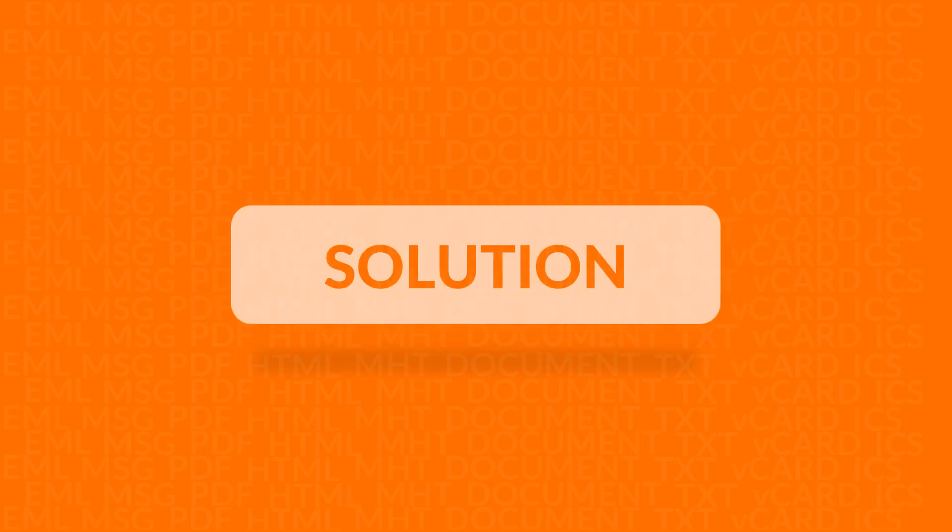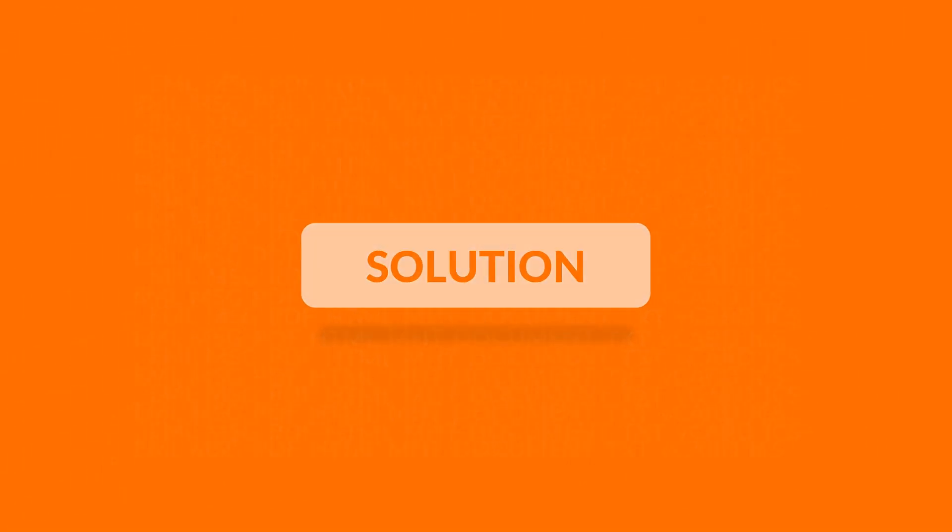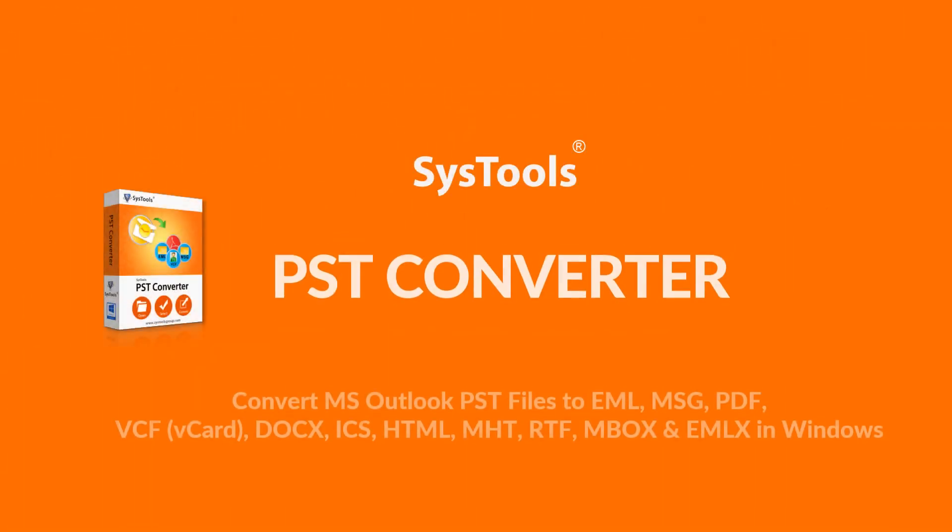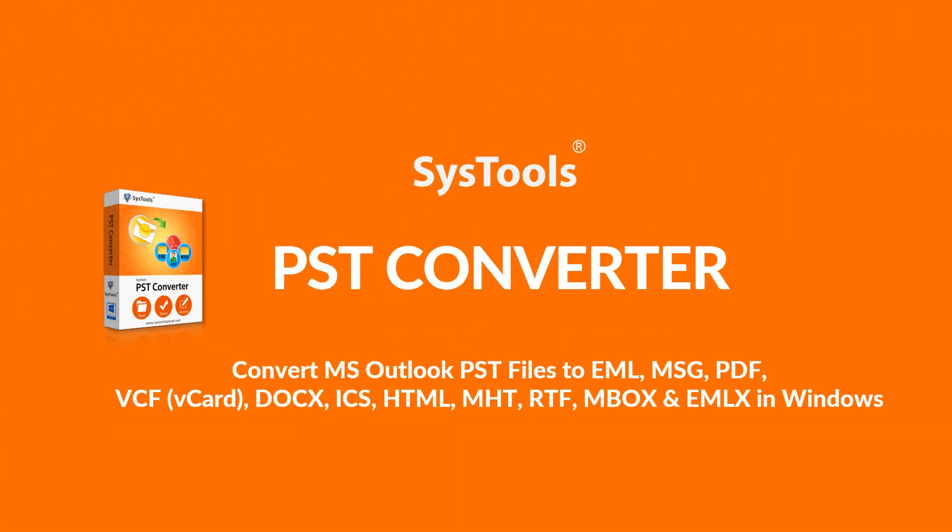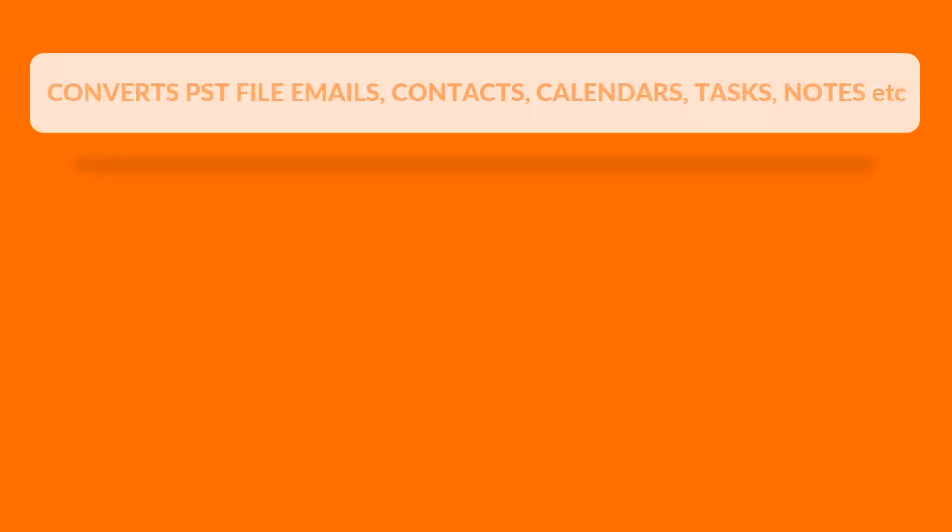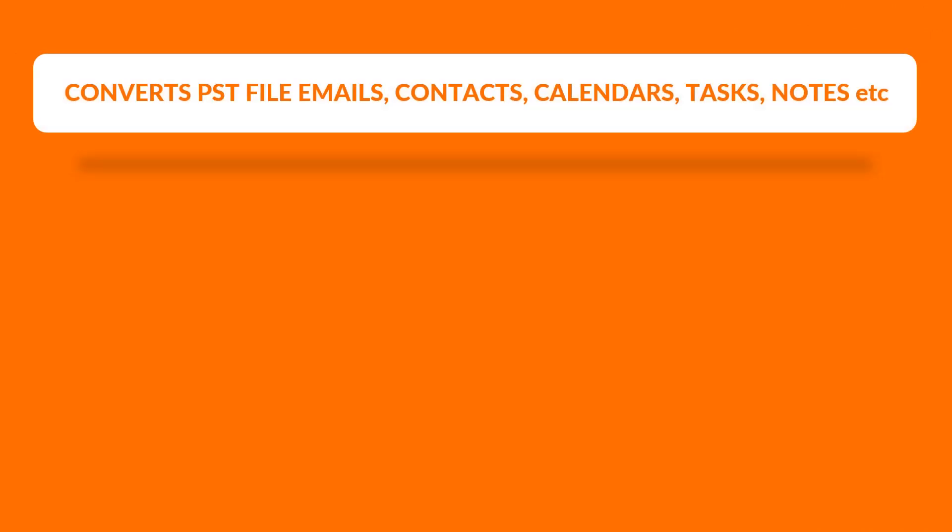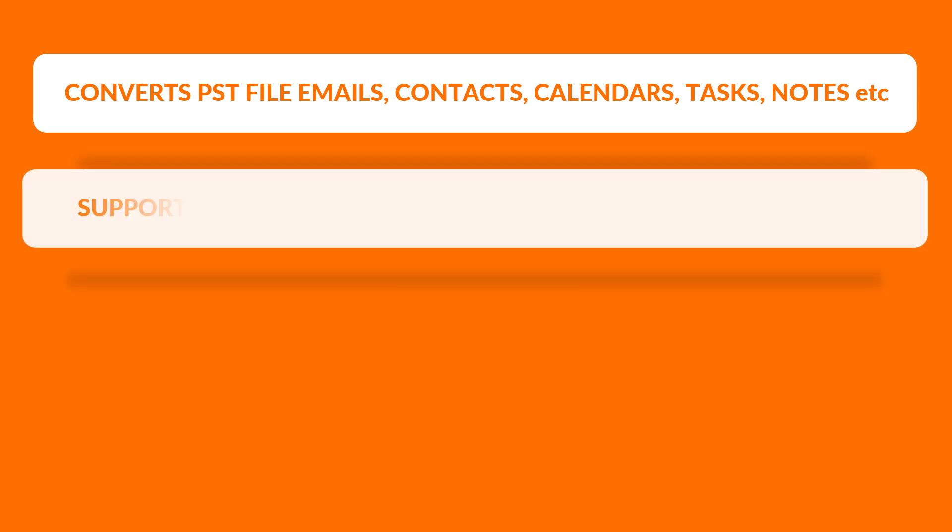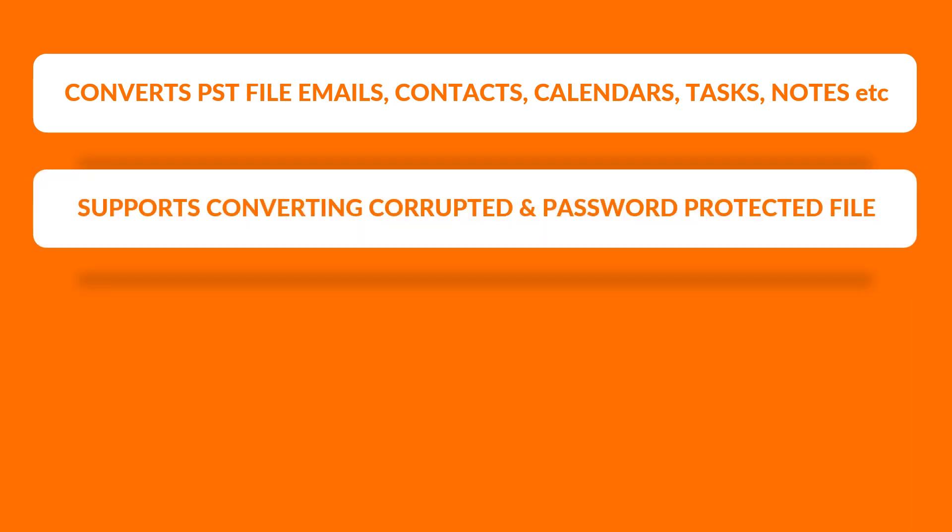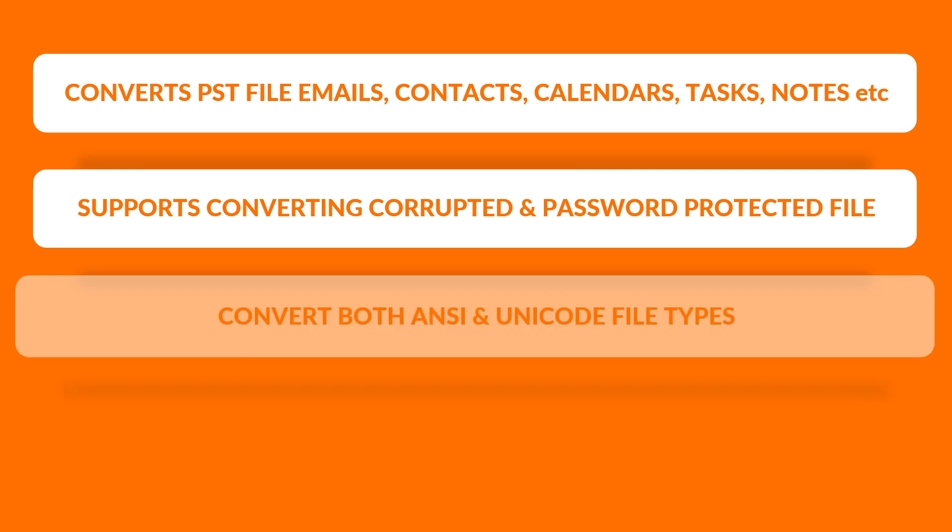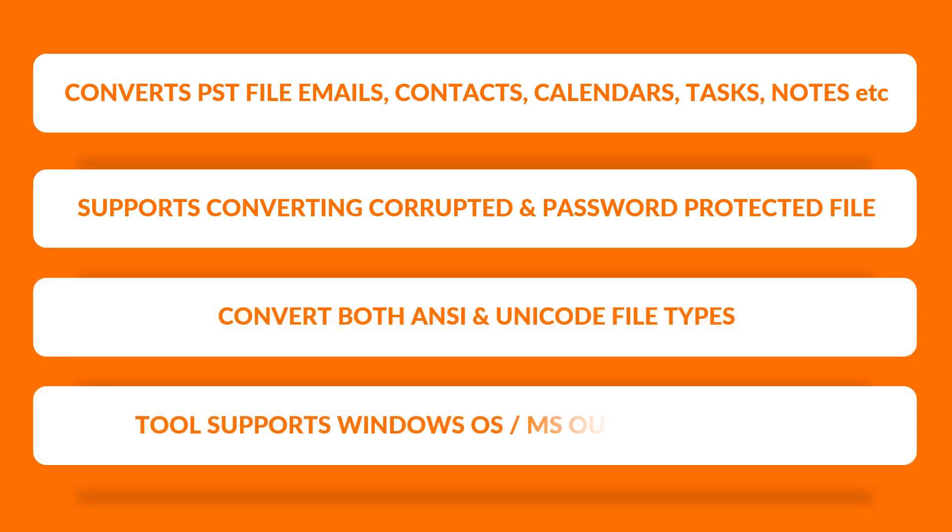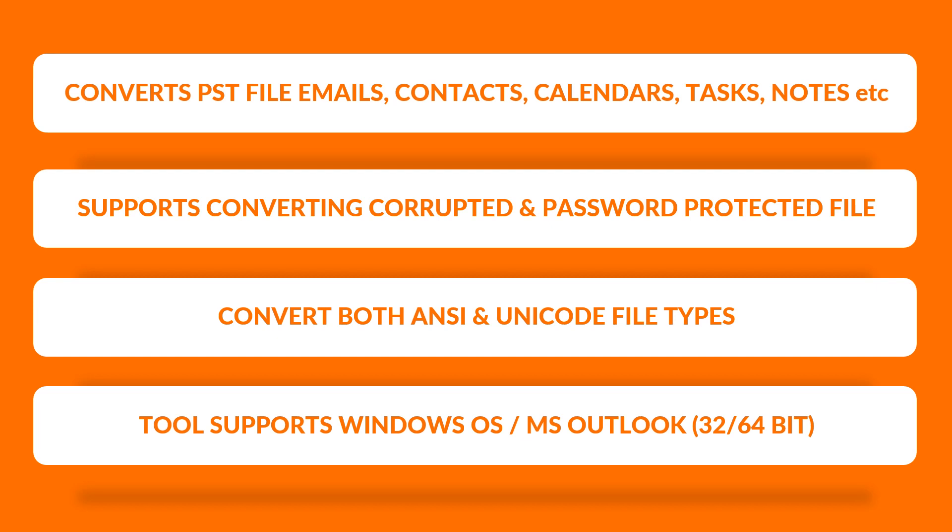We bring you the perfect solution, SysTools PST Converter software. Now let's check out the main features of the software. The tool lets you convert PST file emails, contacts, calendars, tasks, and notes. It supports converting corrupted and password-protected files, converts both ANSI and Unicode file types, supports Windows 10 and all below versions, and supports MS Outlook 2016 and all below versions.